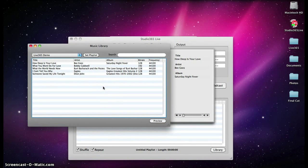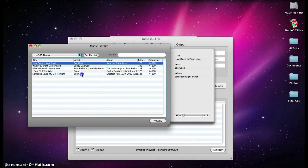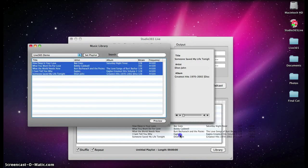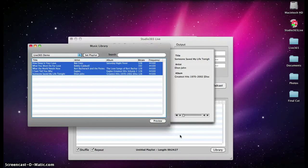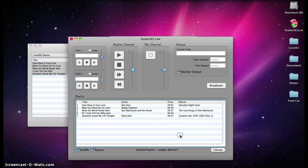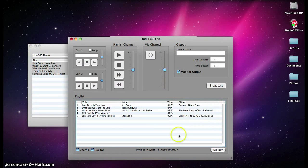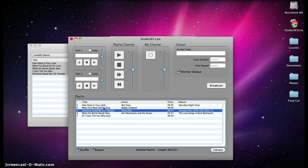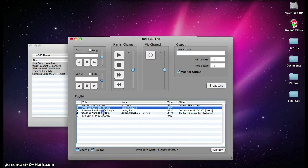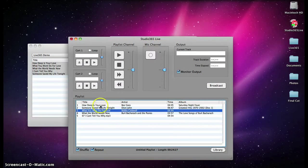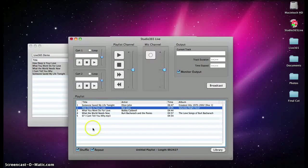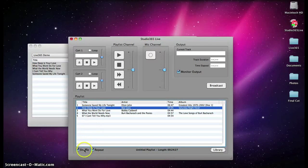To add tracks to your playlist, drag and drop them from the Music Library window to the Playlist menu in Studio 365 Live. You may move your tracks up and down by dragging them to the desired location, or you can check the Shuffle box that puts the tracks in a randomized order.